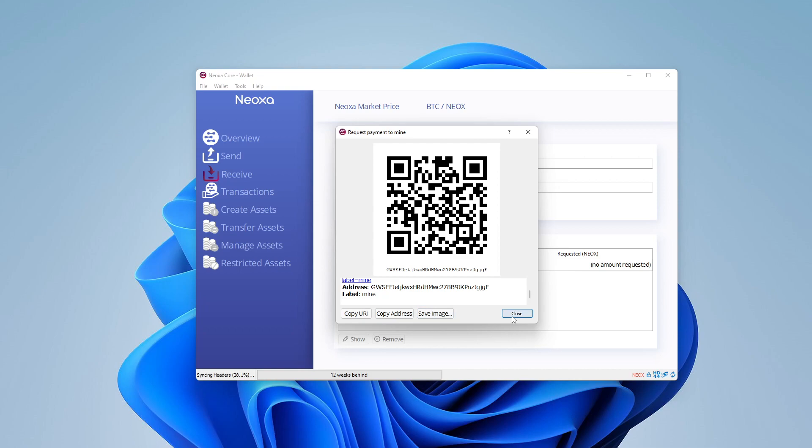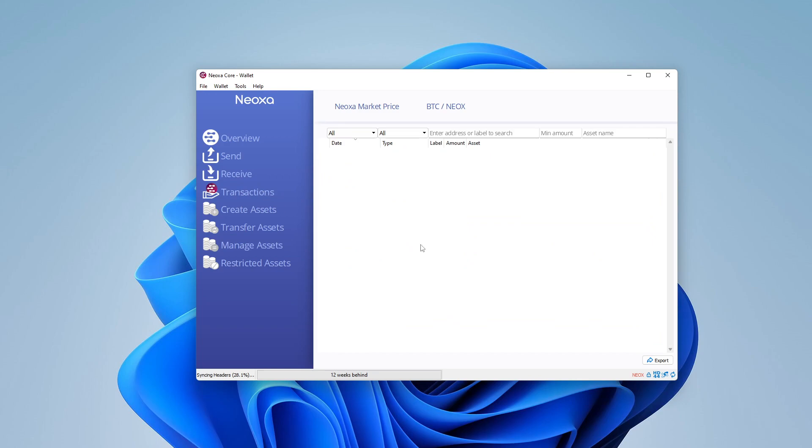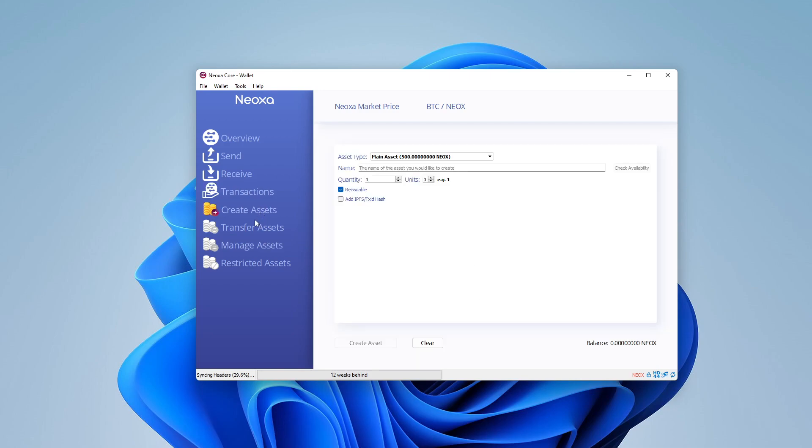So go ahead and close this, and over here again on the left-hand side, we have a section for transactions where all their transactions will populate, including your payments from your mining activities will automatically populate in here as well. And then you have the option to create new assets, transfer assets, manage and restrict assets over here. I haven't dived into that too much, but that could be a whole other video on its own, but you have the ability to do that over here on the left.